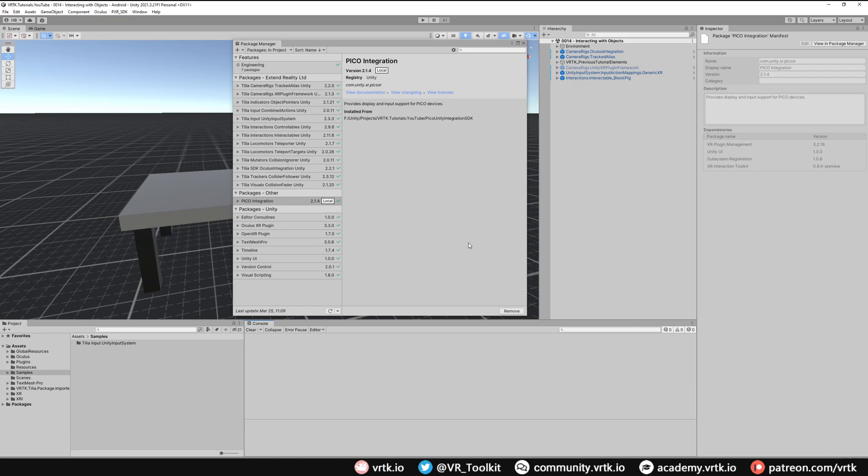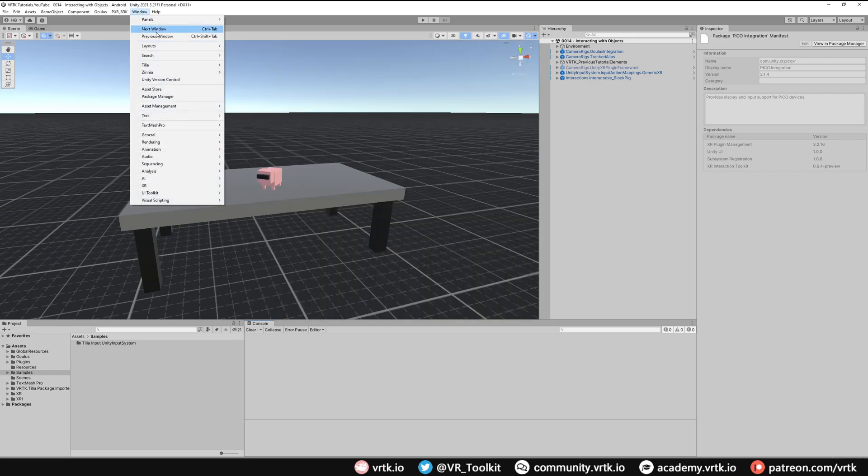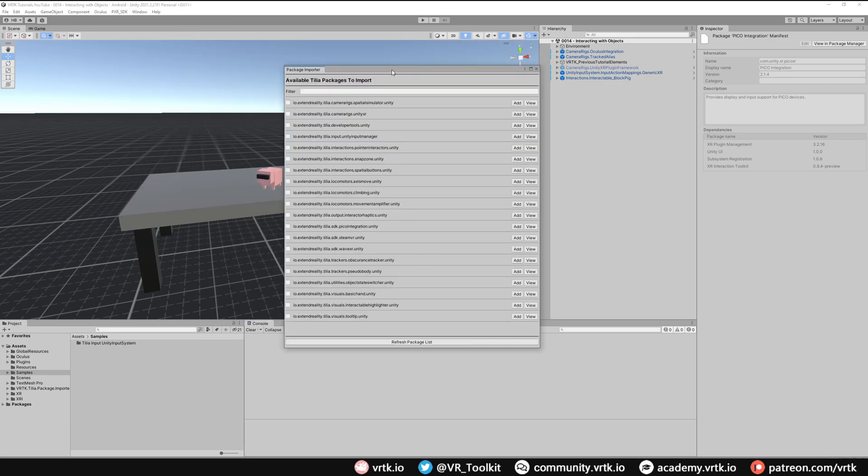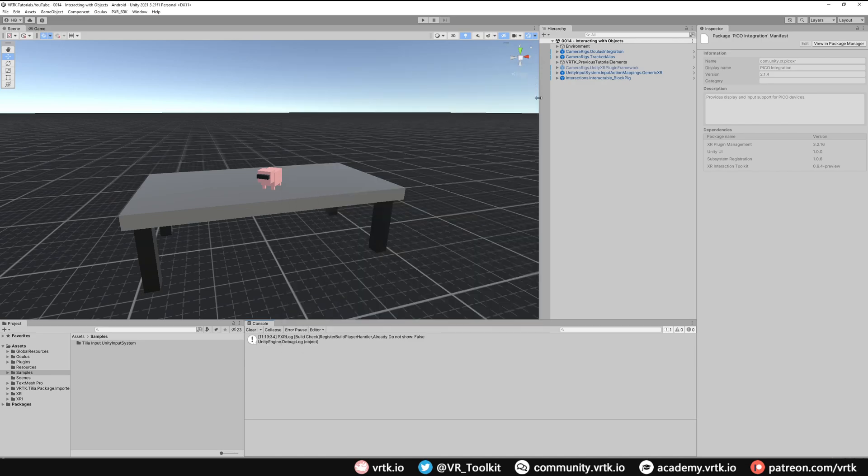The next thing we need to do is go and get the Tilia SDK wrapper that wraps the Pico Unity integration SDK for us. But to do that we can close our package manager window down and then if we go to window and then down to Tilia and package importer. If we look down the list we should see the SDK Pico integration. So we can add that to our project by clicking add. And when that's added to our project we can close the package importer window down. So now we have the Tilia SDK wrapper for the Pico Unity SDK.